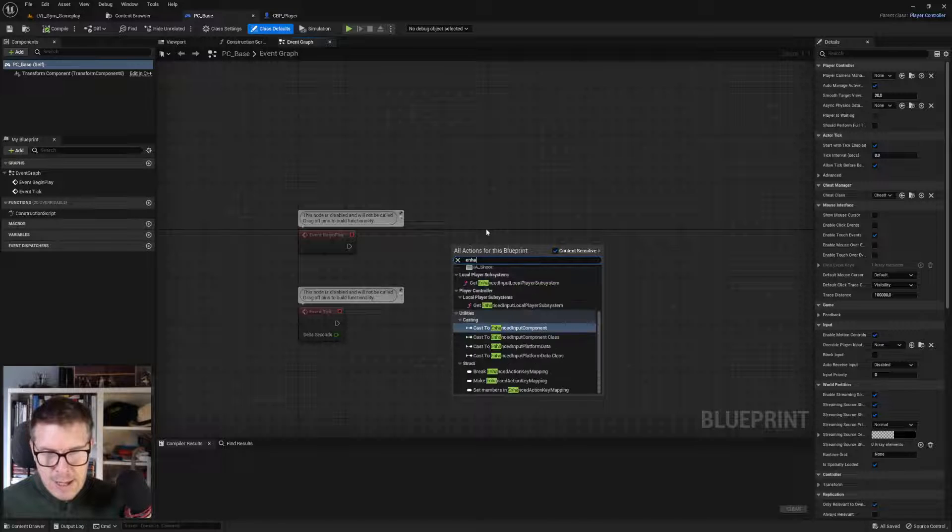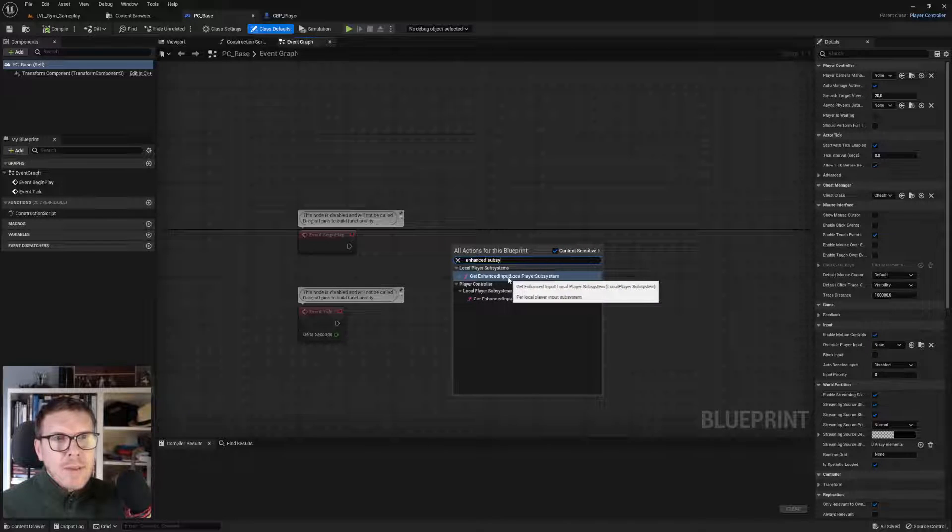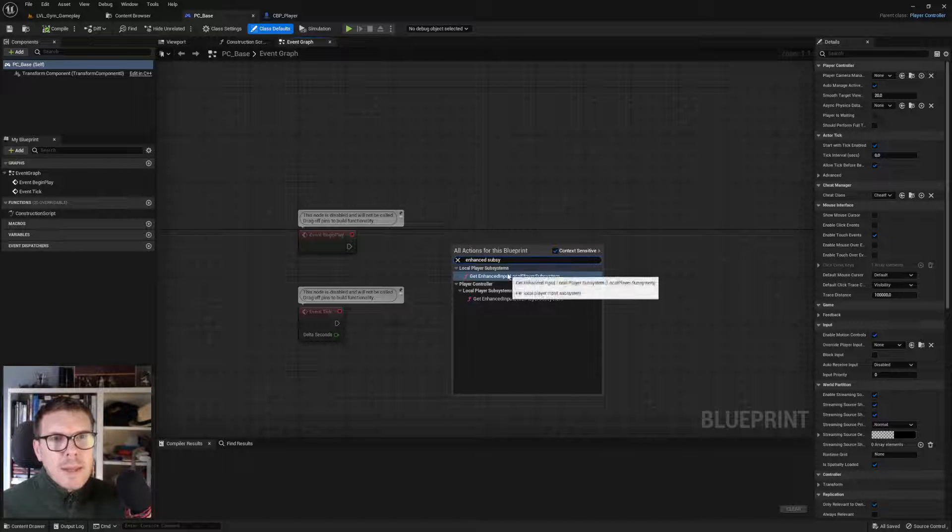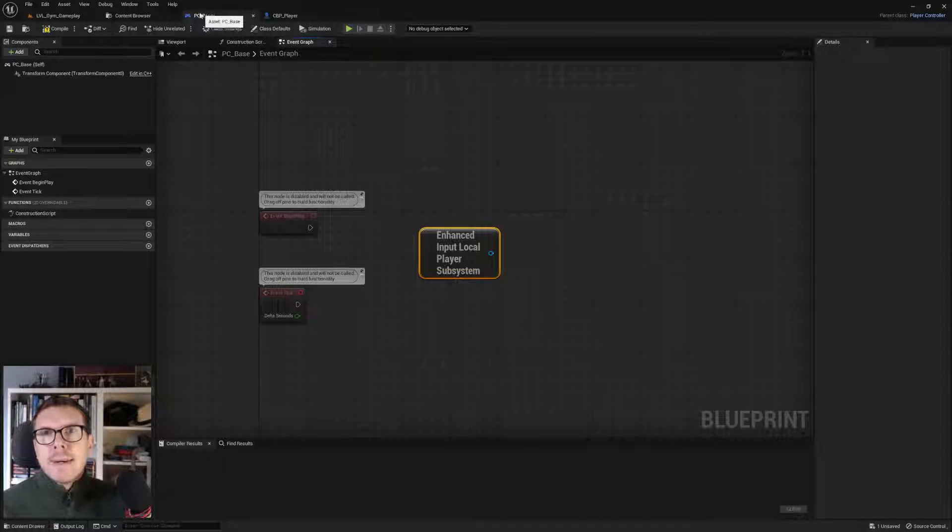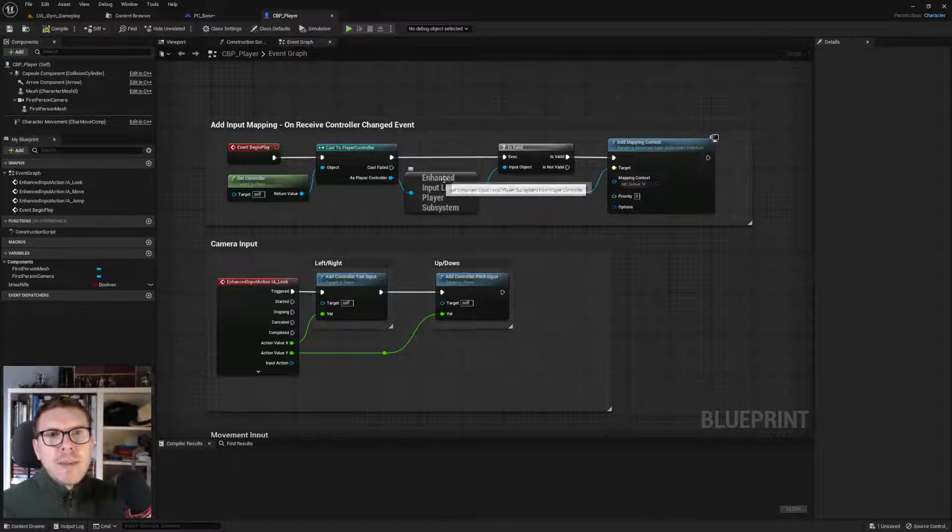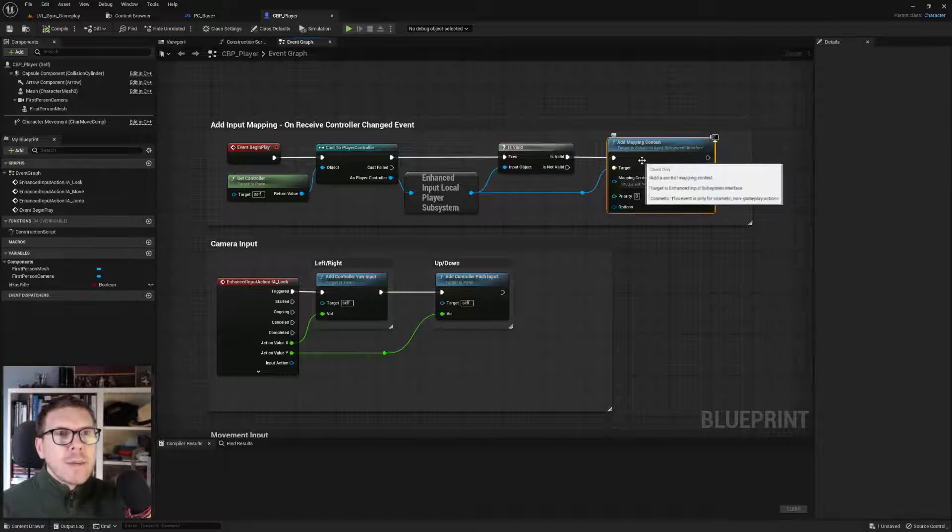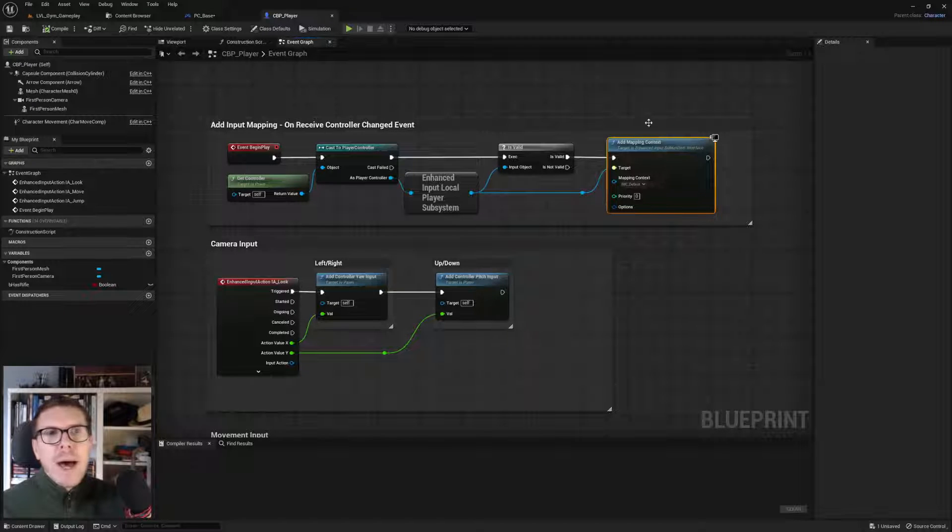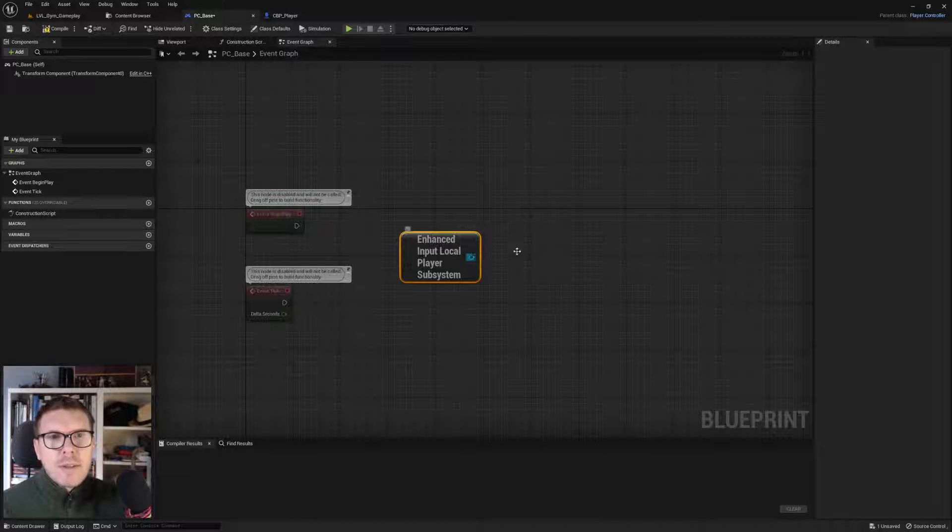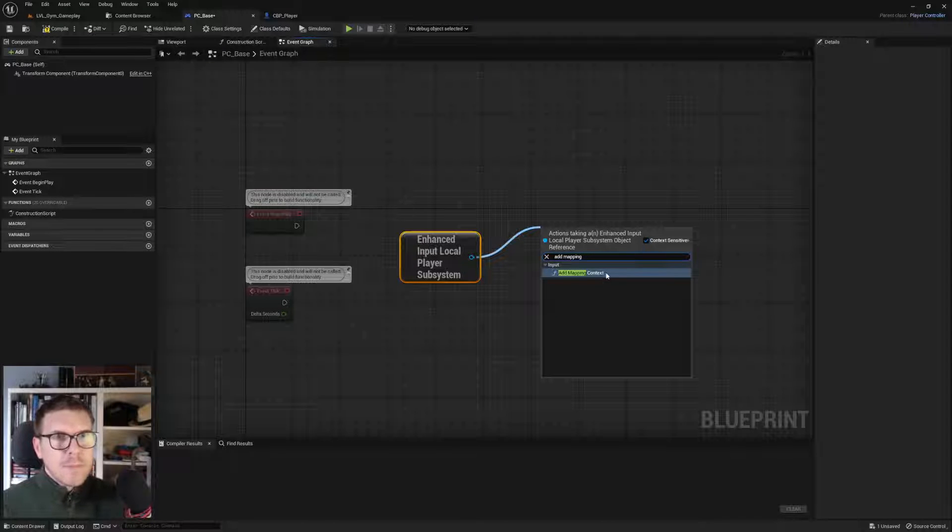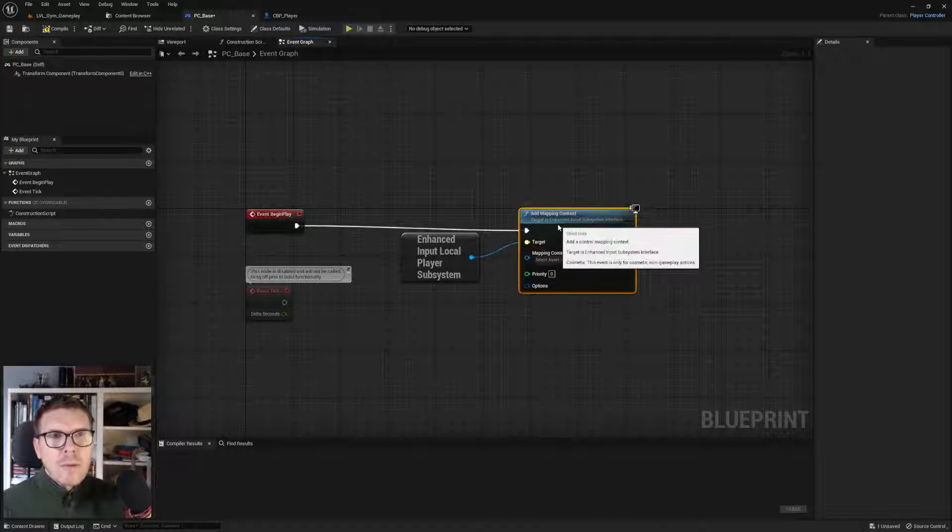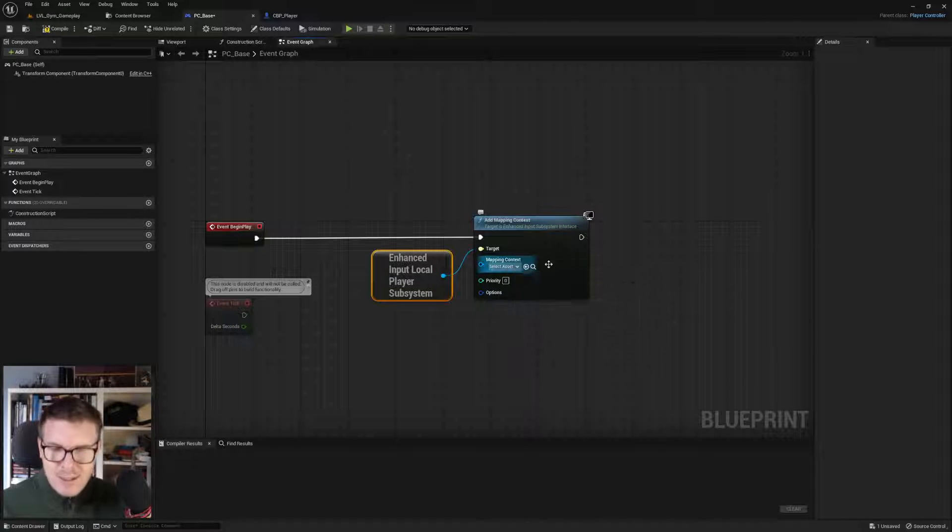We're after the get enhanced input local player subsystem. We don't need an input here because we're in the player controller. This checks if we actually have one, then we'll just add mapping context. Hooking it into begin play, so when this goes live we'll add a mapping context. We don't have one yet, so we need to make one.